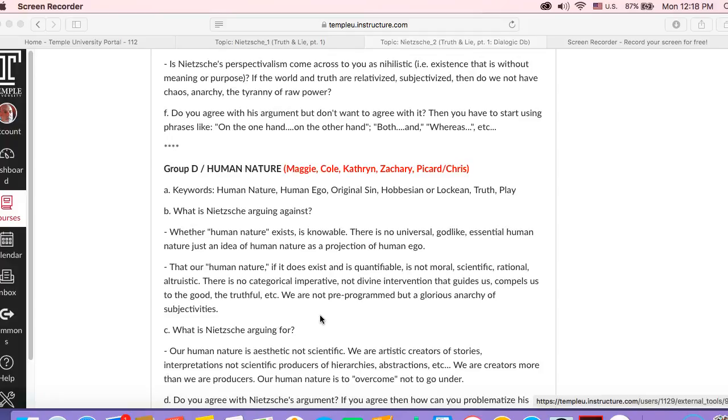Does human nature exist? Everyone uses the human nature argument - about 20 times a day, people will claim, well, it's only human nature. But Nietzsche is questioning that. Do we really have a human nature? Is it fixed? And if it is fixed, is it knowable?